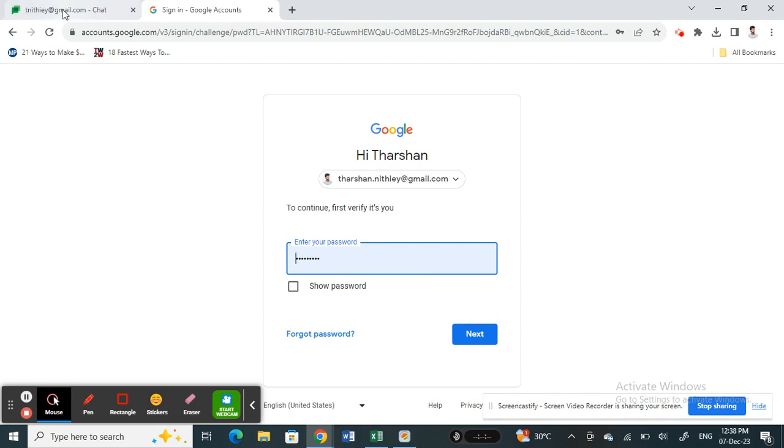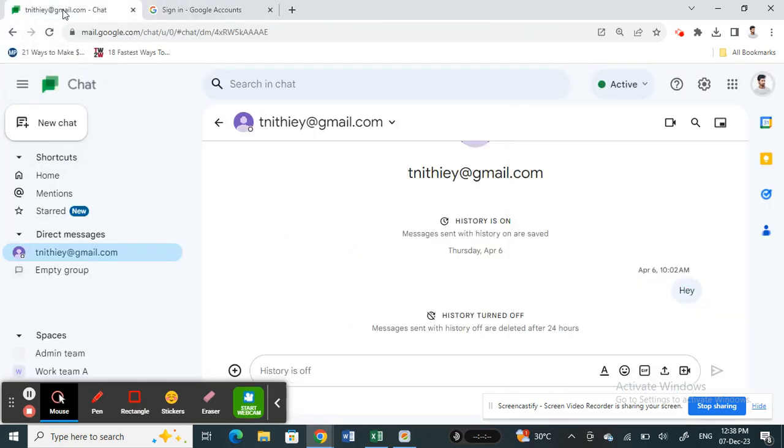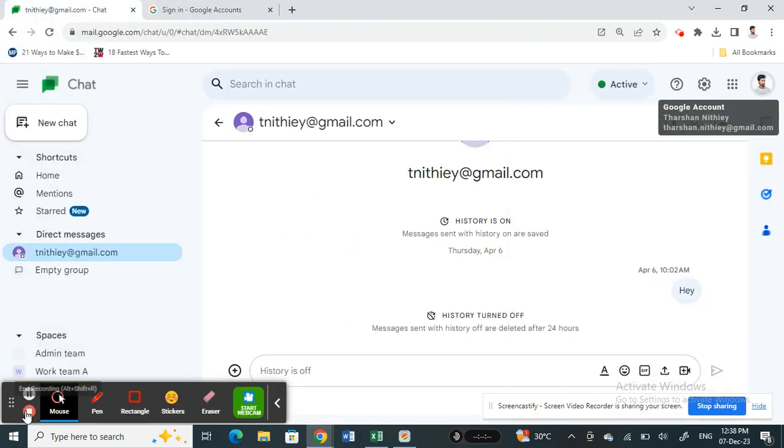So this is how you can change your password for Google Chat by simply changing your password for your Google account. I hope this information is helpful. I will see you in another video. Thank you.